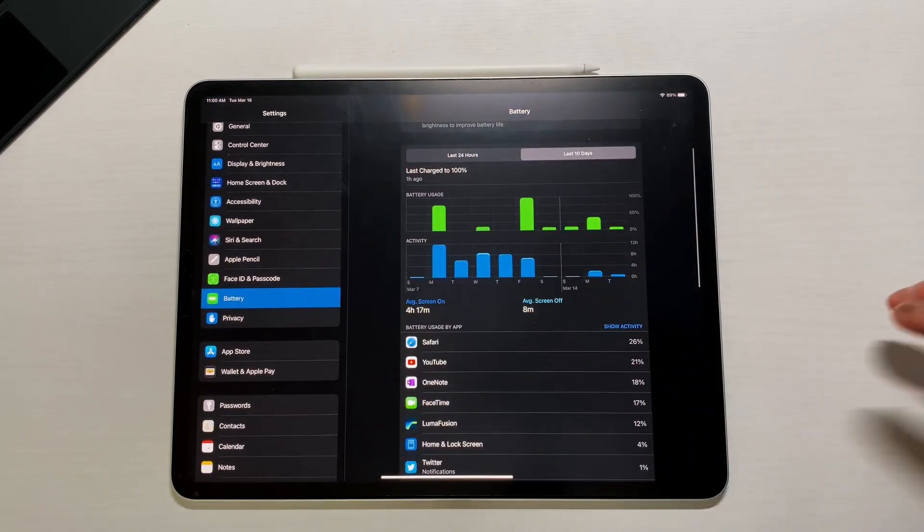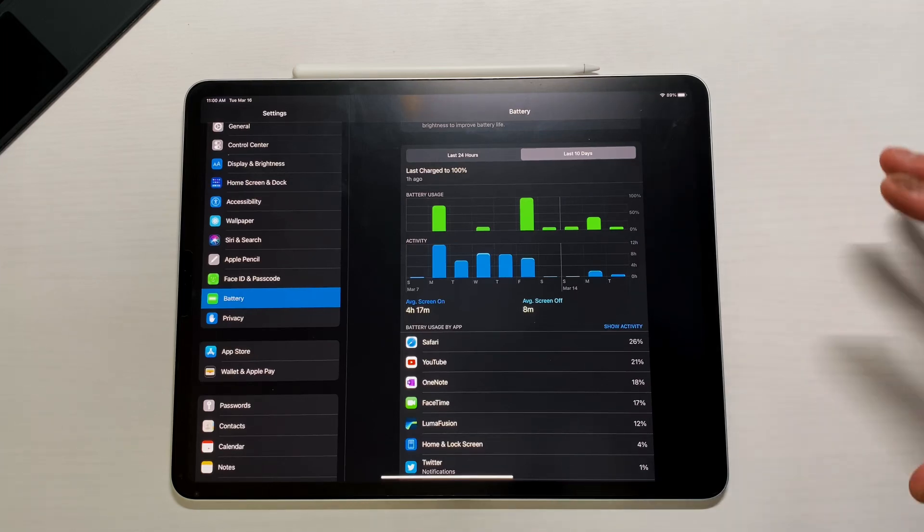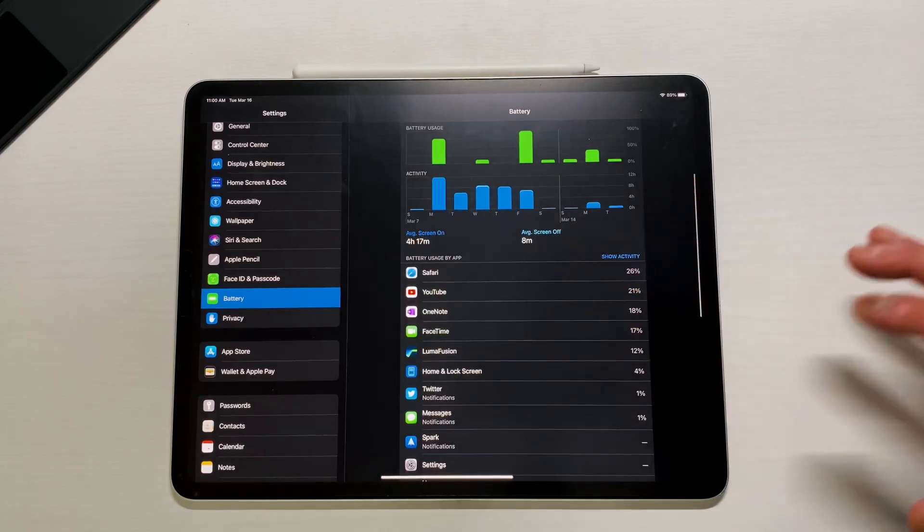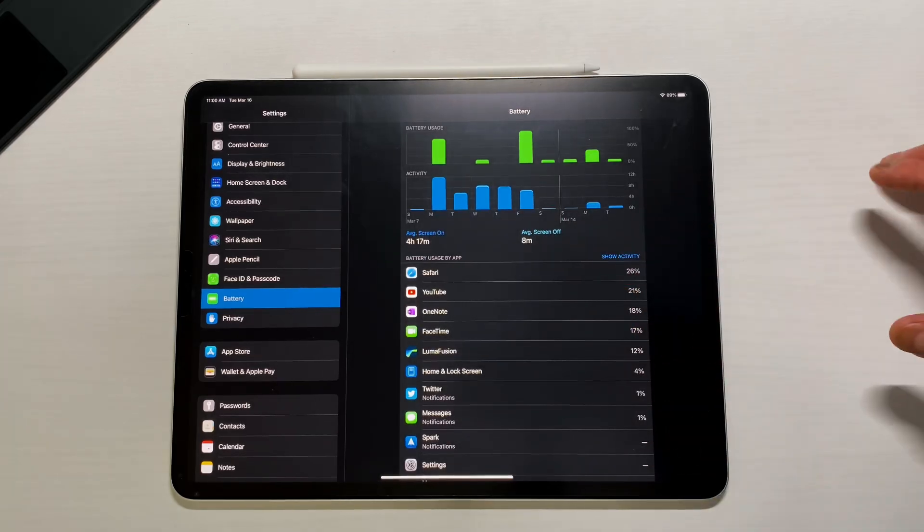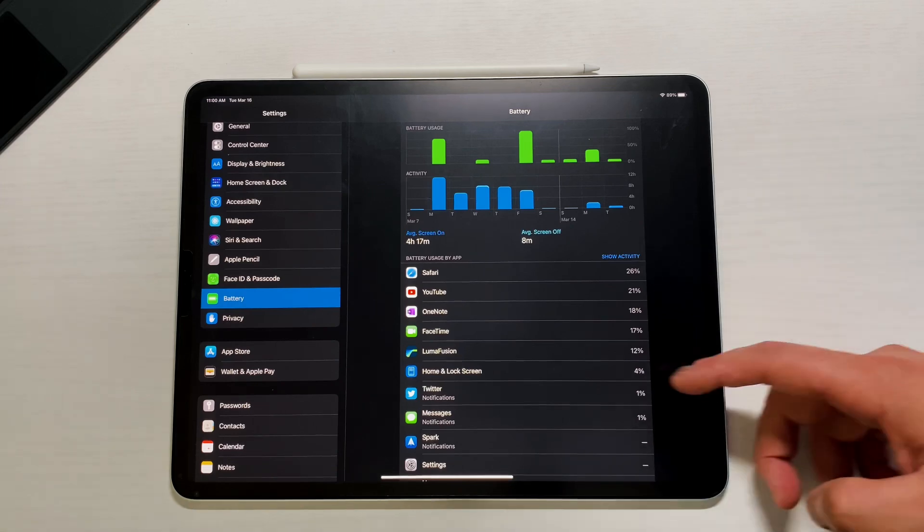We're getting about 4 hours and 17 minutes of screen on time. So it's getting a little bit better. I was getting high threes, low fours, now we're starting to creep into the mid fours because I'm using all those different tips and tricks.